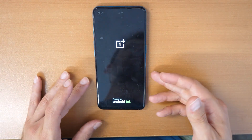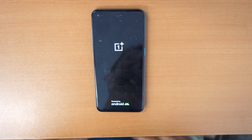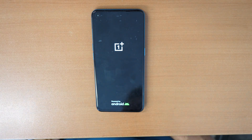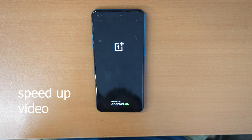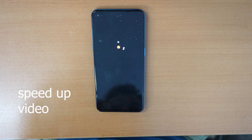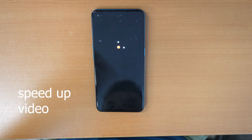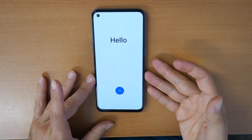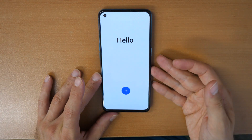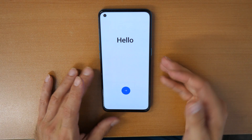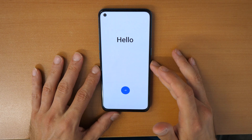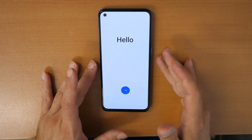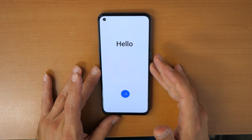The phone restarted itself, so now wait till it reboots. When your phone boots up, this is actually it. Just follow the on-screen instructions and your phone will be like new.